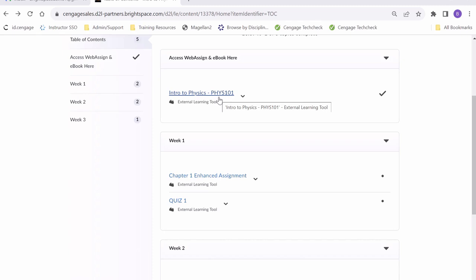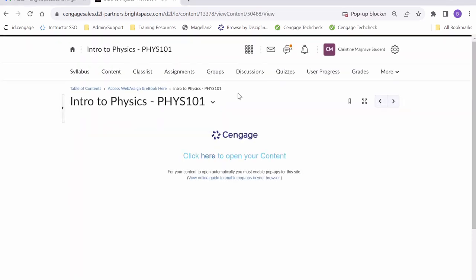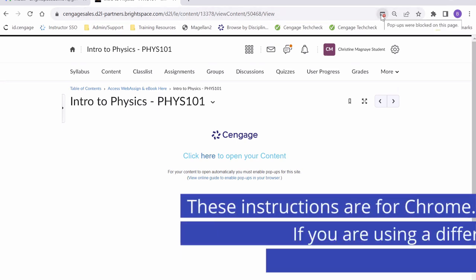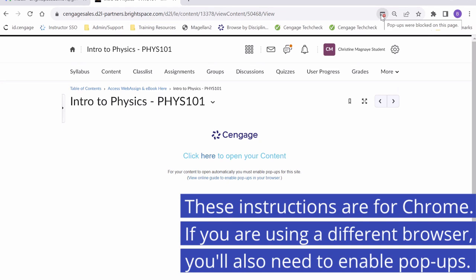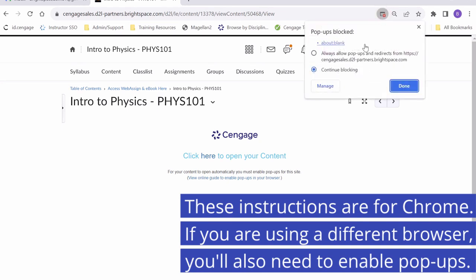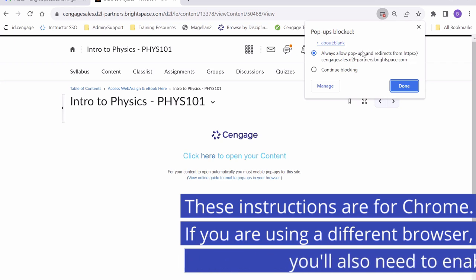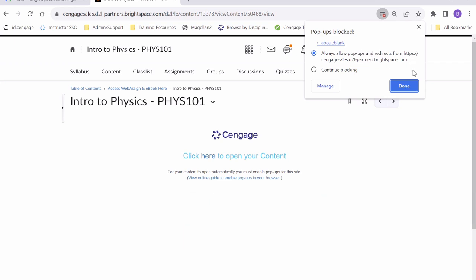Let's get started by clicking on our WebAssign link. You'll notice that in the top right-hand corner of our browser, you'll get a little red notification that reads popups were blocked on this page. To enable popups, we will simply click on this notification and allow popups and redirects from Brightspace. You can click that now and click done.